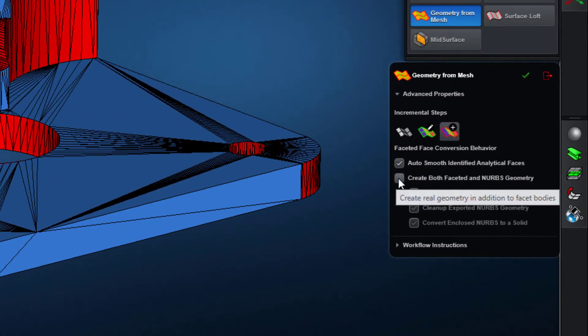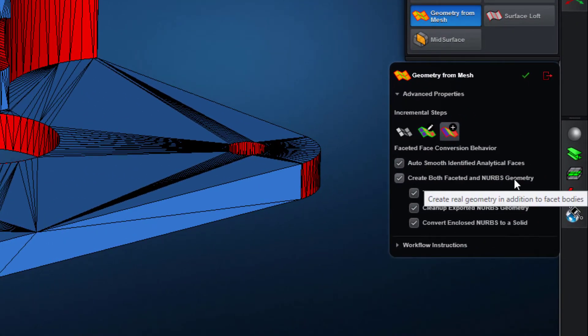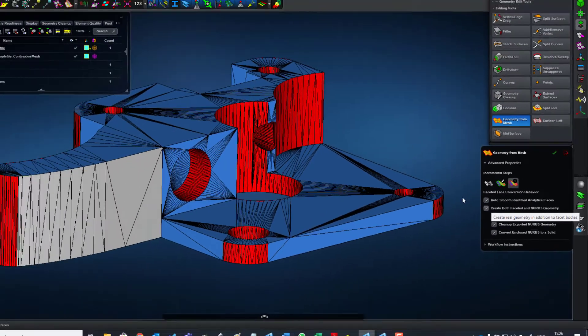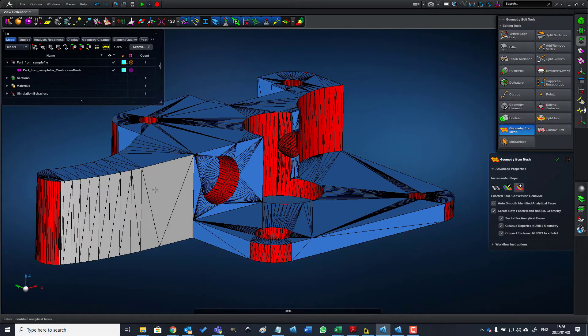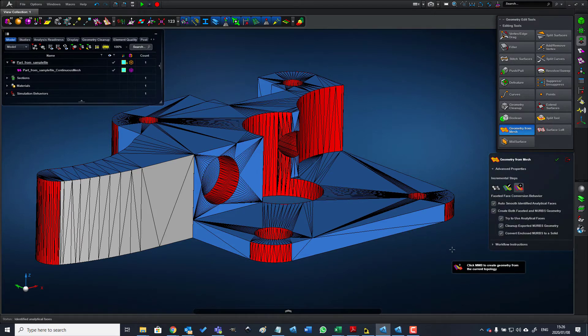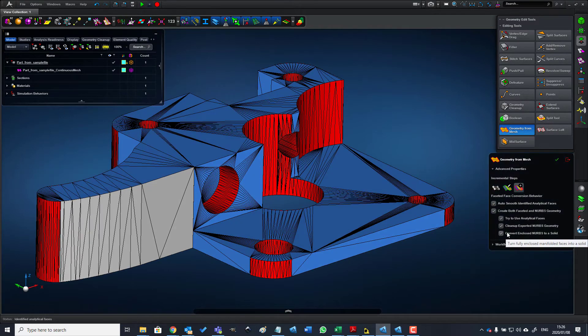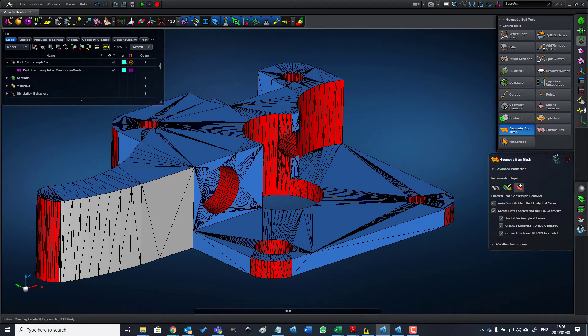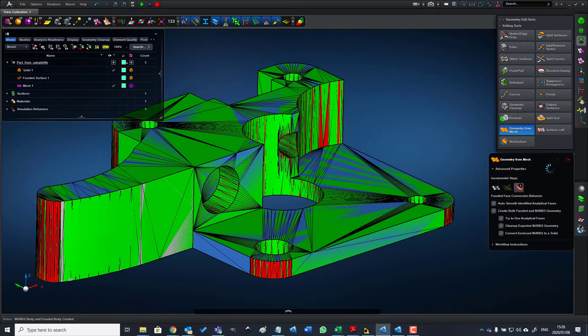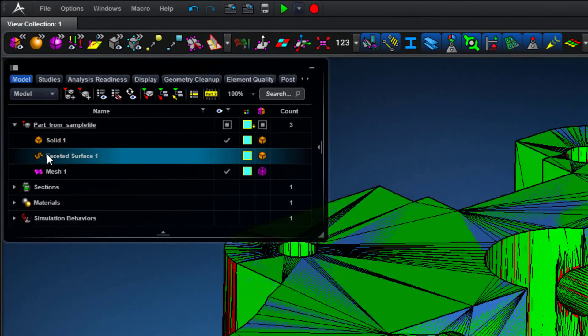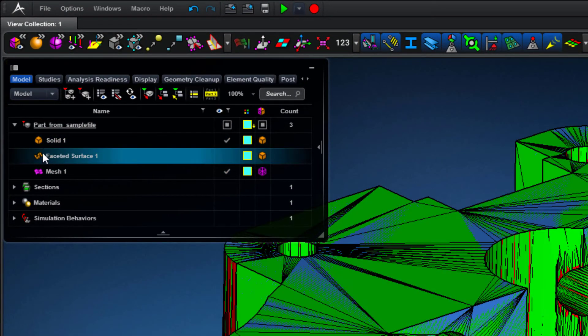The last step is the important one, and this is where we need to click this 'create both faceted and NURBS geometry' option. This is the important step that will actually not only create faceted geometry that resembles the initial mesh, but also the solid type body. Since we are happy with the end results, we can click the Apply button.